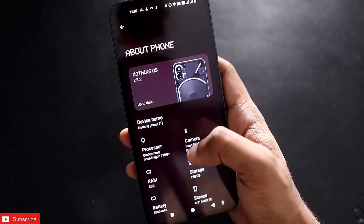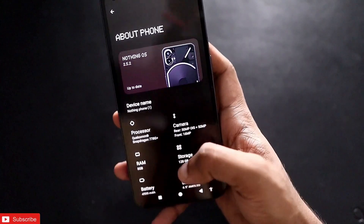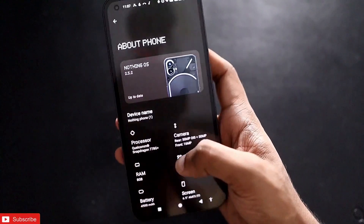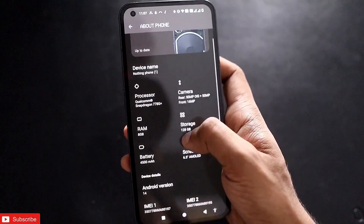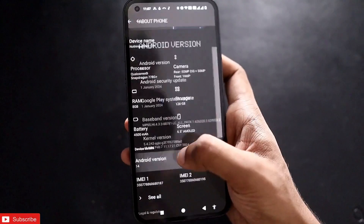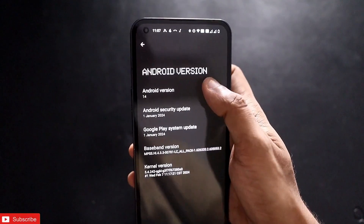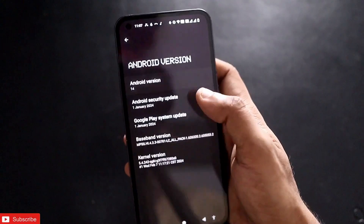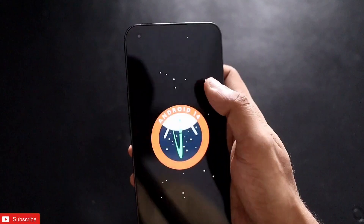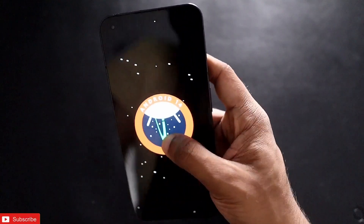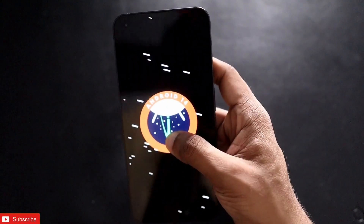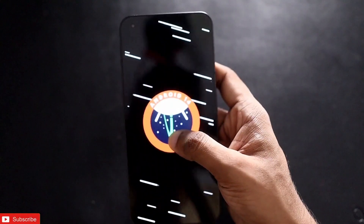That's it for this video covering the features that came with the new update on the Nothing Phone 1. If you liked this video, don't forget to like and subscribe to the channel and hit the bell notification. Thank you, have a great day!